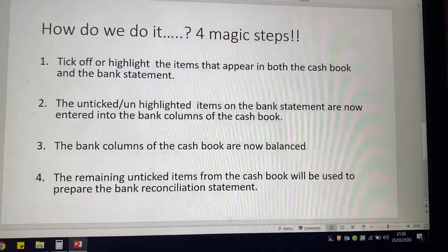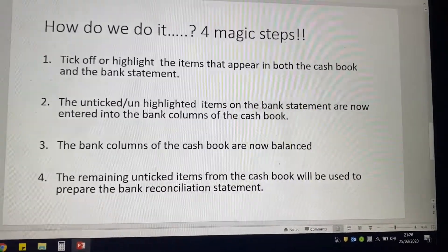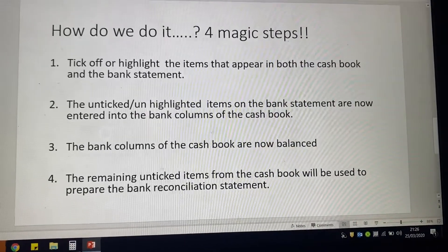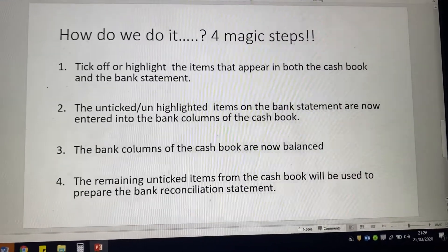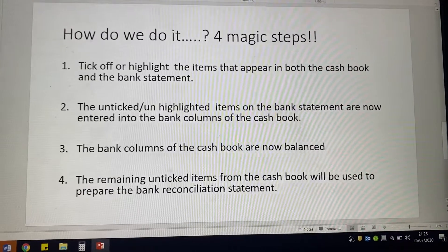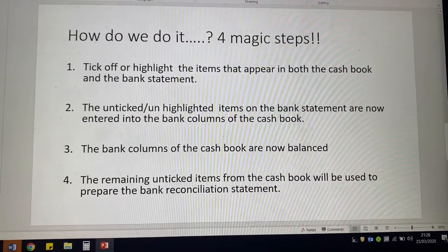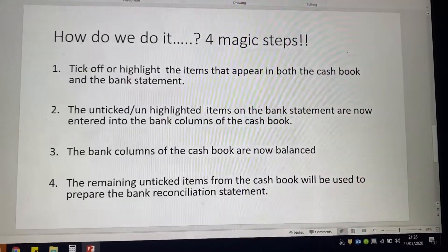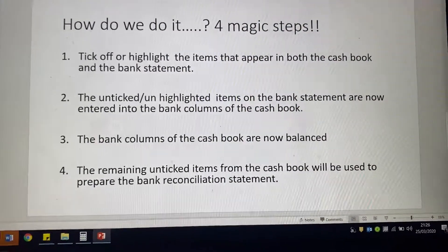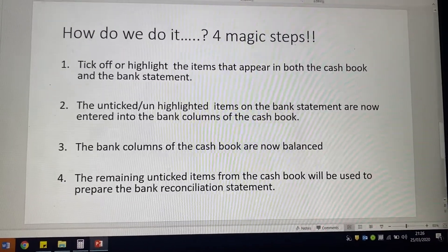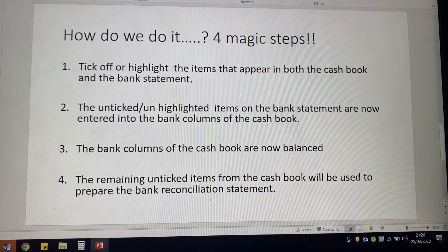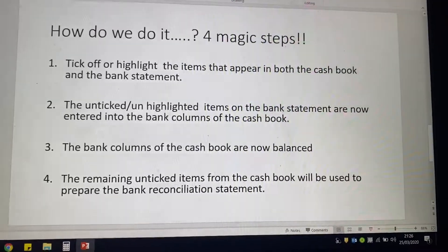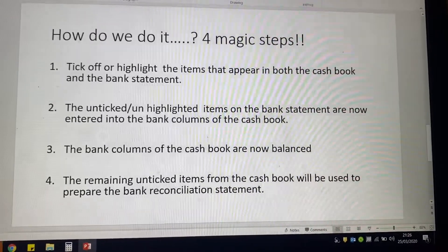So how do we do this process? The first thing is we need to tick off or highlight the items that are in both the cash book and on the bank statement. I personally highlight because you can highlight in the exam on that little arrow at the side and it just makes it really visible. However, whichever way you choose is absolutely up to you. (P.S. that is my dog snoring in the background — I do apologise!)